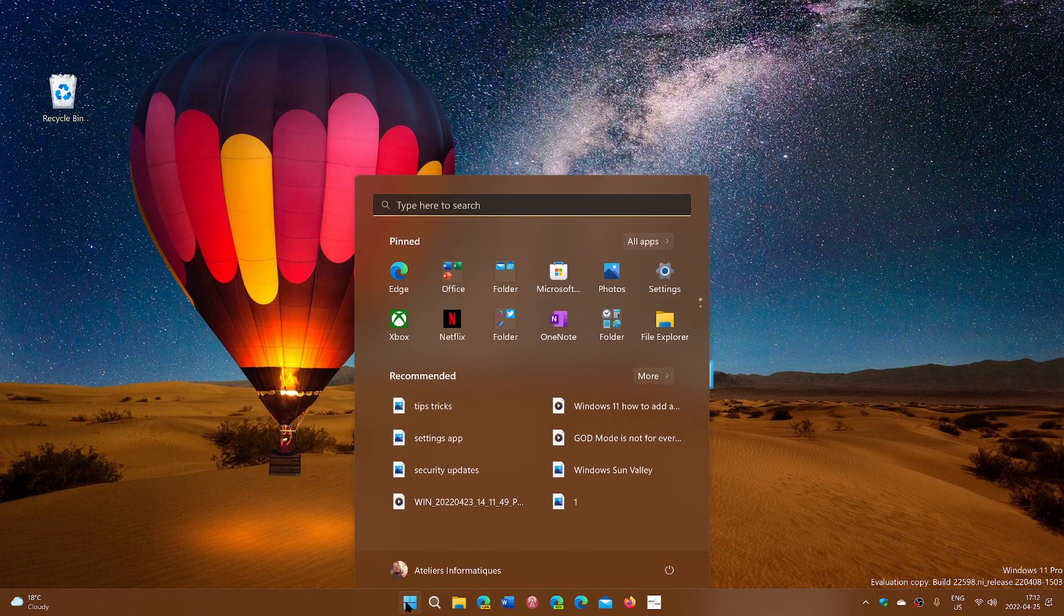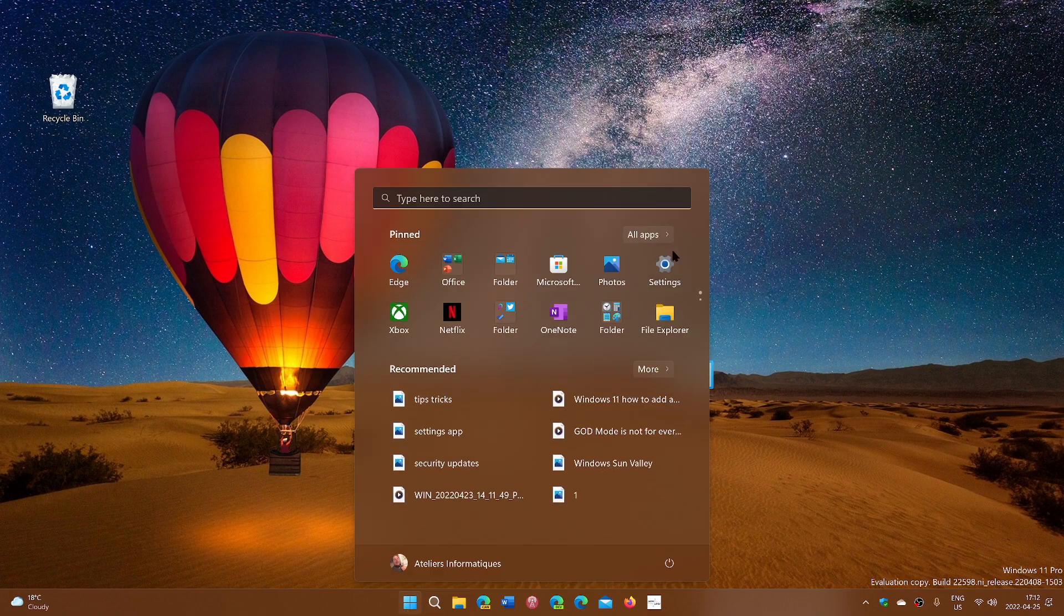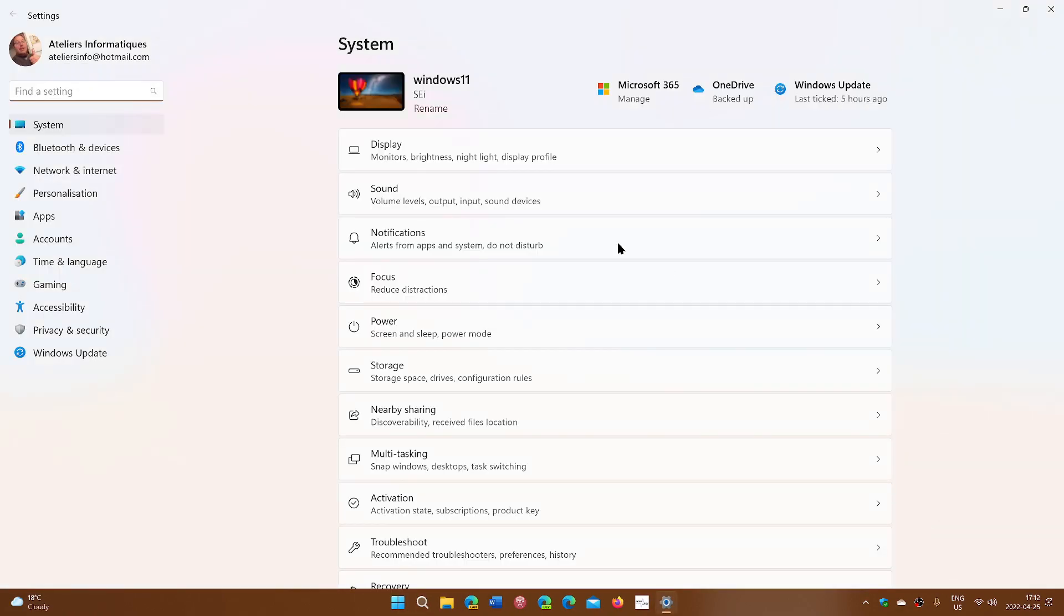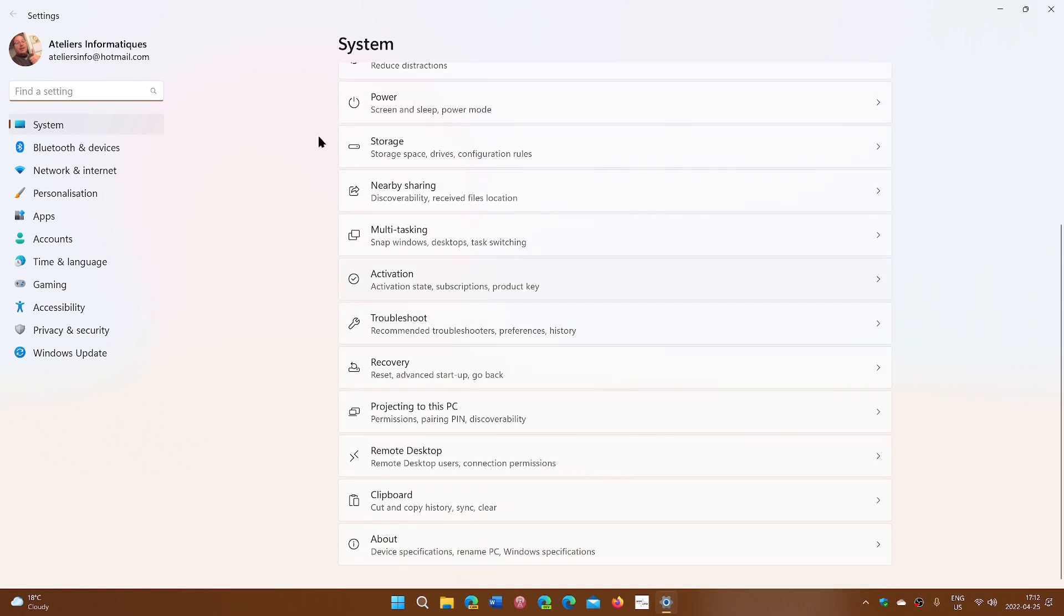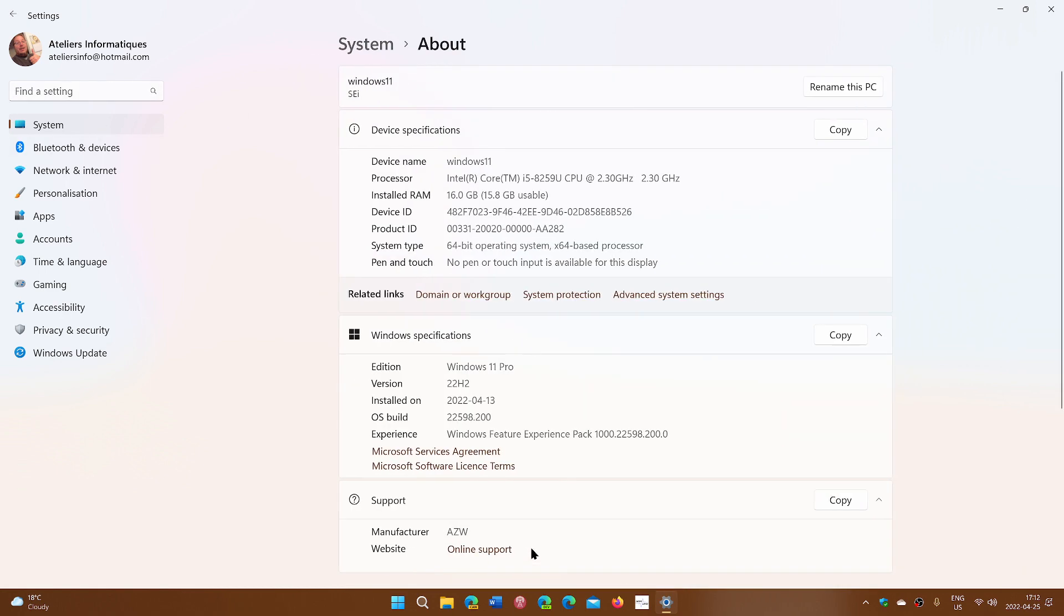Go into your start menu into settings and then in the settings you're in the system tab. You go into about and on Windows 10 on the right side here you'll see advanced system settings and Windows 11 is just here in the middle.